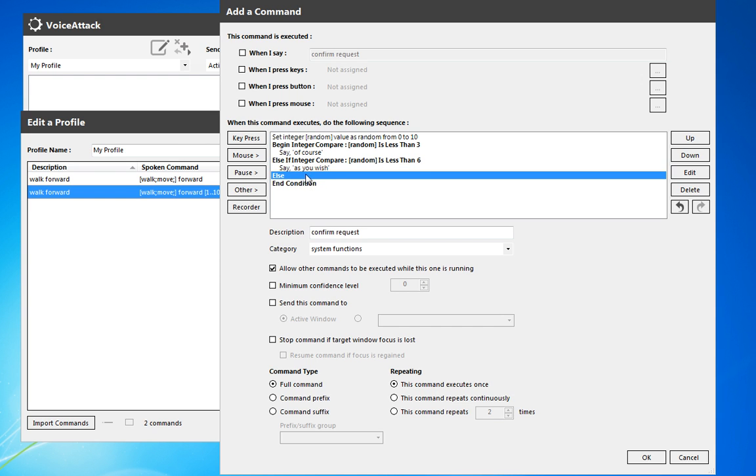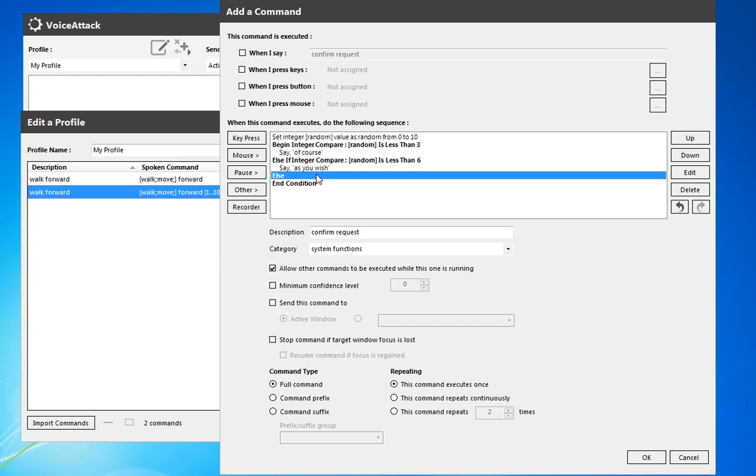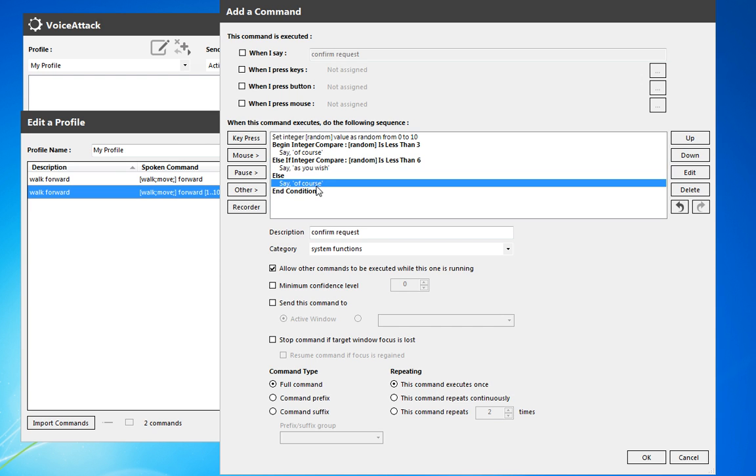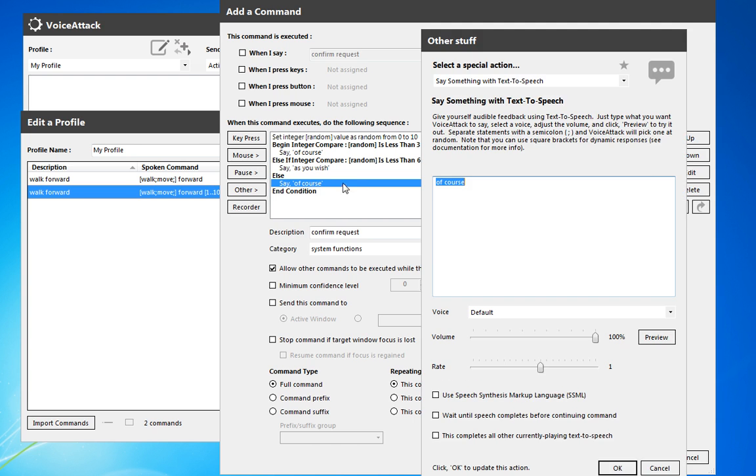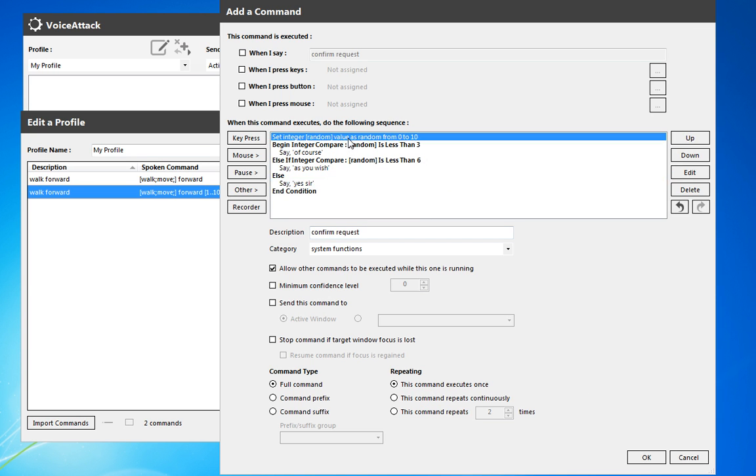And we'll get a third option here. Yes, sir. So there we have it.